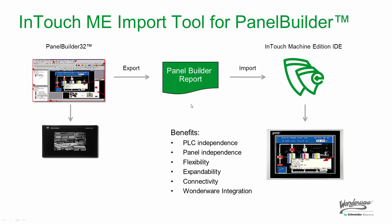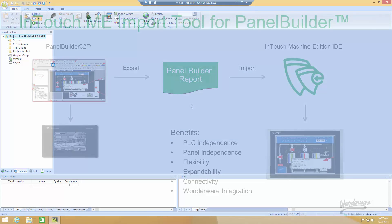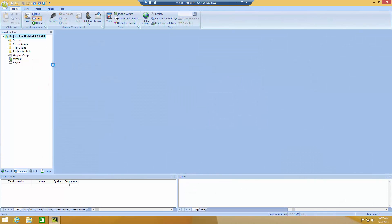Now, let's go in and look at the tool. I'm in the InTouch Machine Edition development environment. Here, I have an empty application, set up with a screen size of 640x480 pixel, which is the same as the screen size for PanelBuilder.